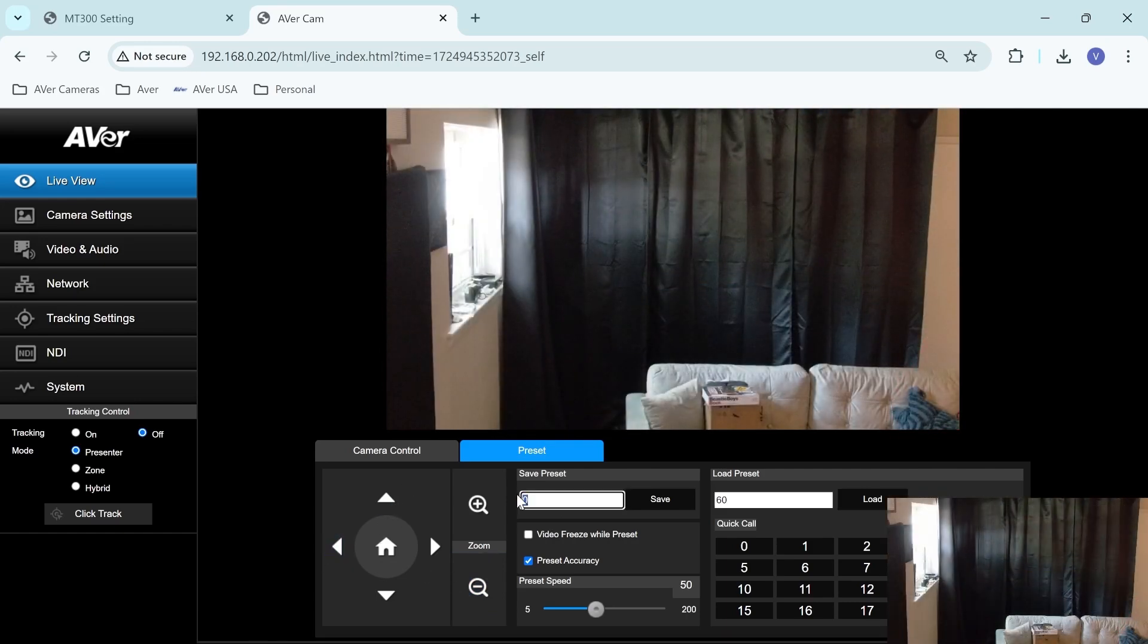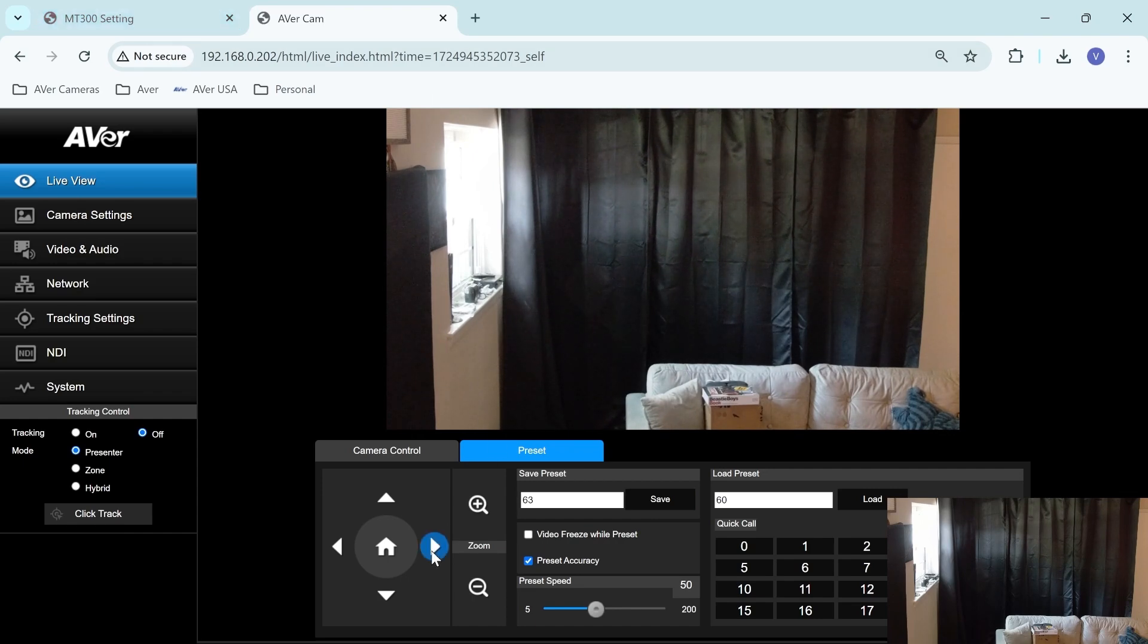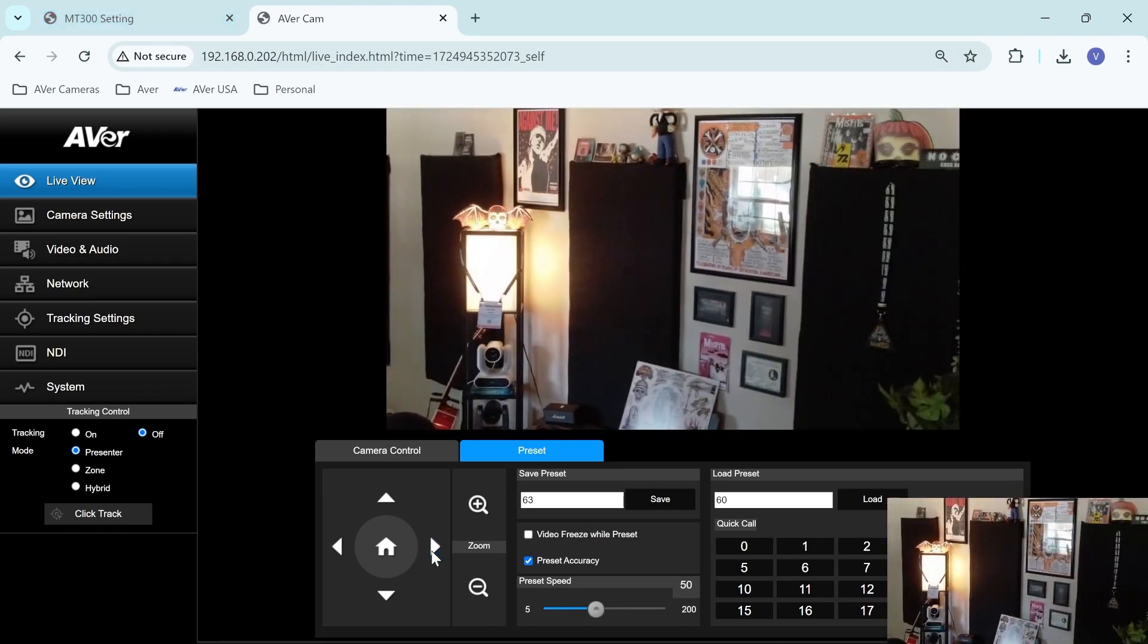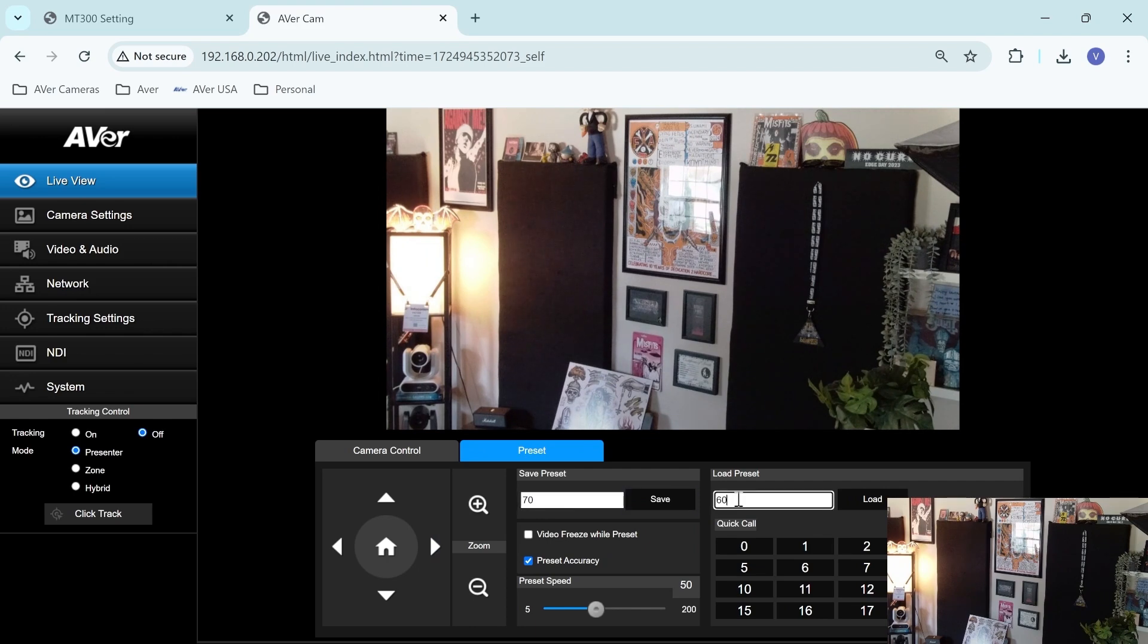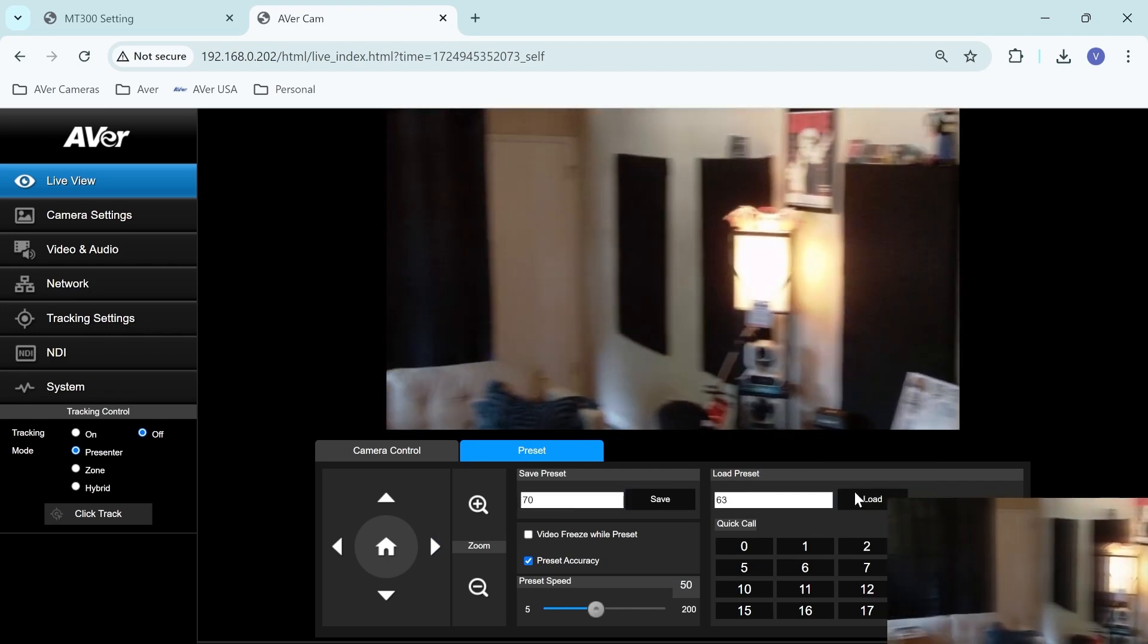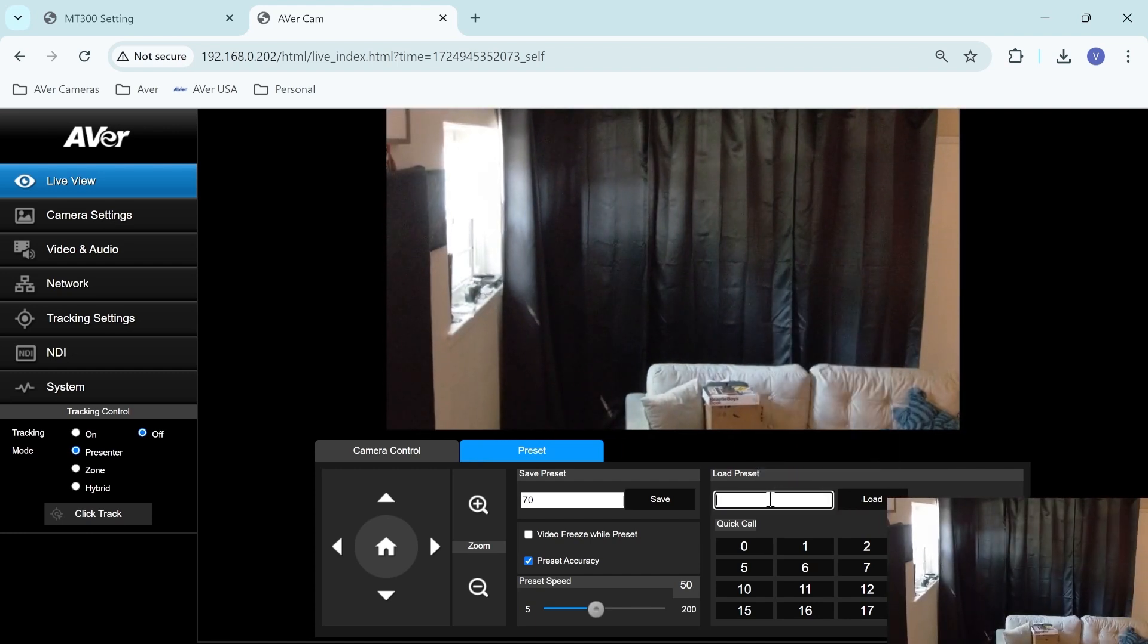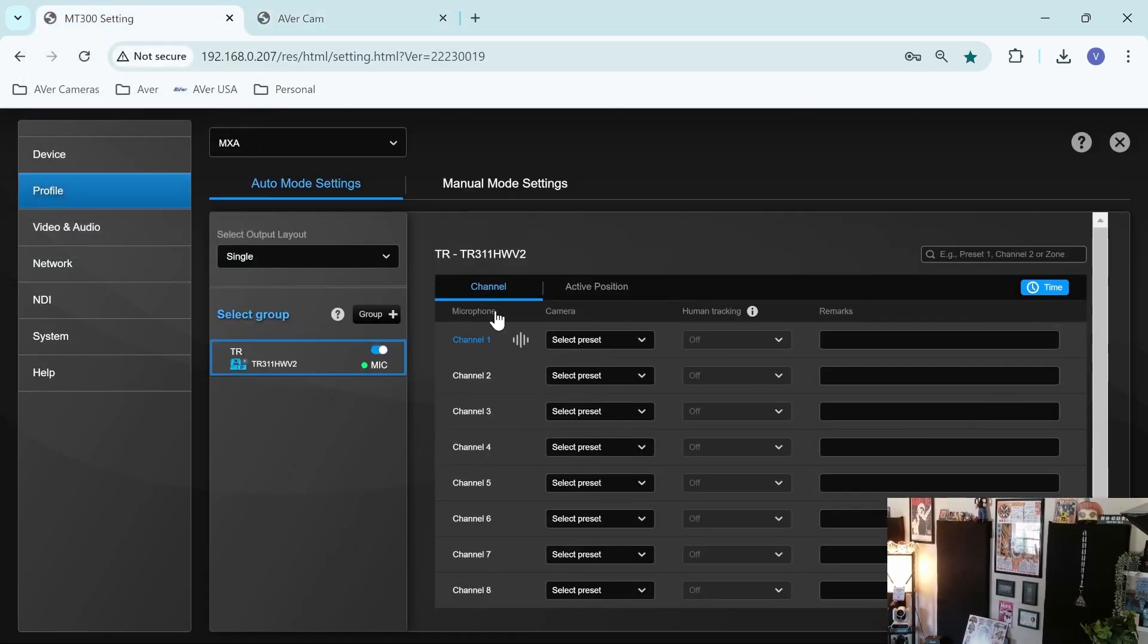All right. So this will be for channel four. We'll save that as preset 63. And then we will come over here. And we'll go ahead and save this as preset 70. So let's just double check that those presets saved. All right. Perfect. Perfect. So now let's go into MT300 and assign those presets to the TR camera.